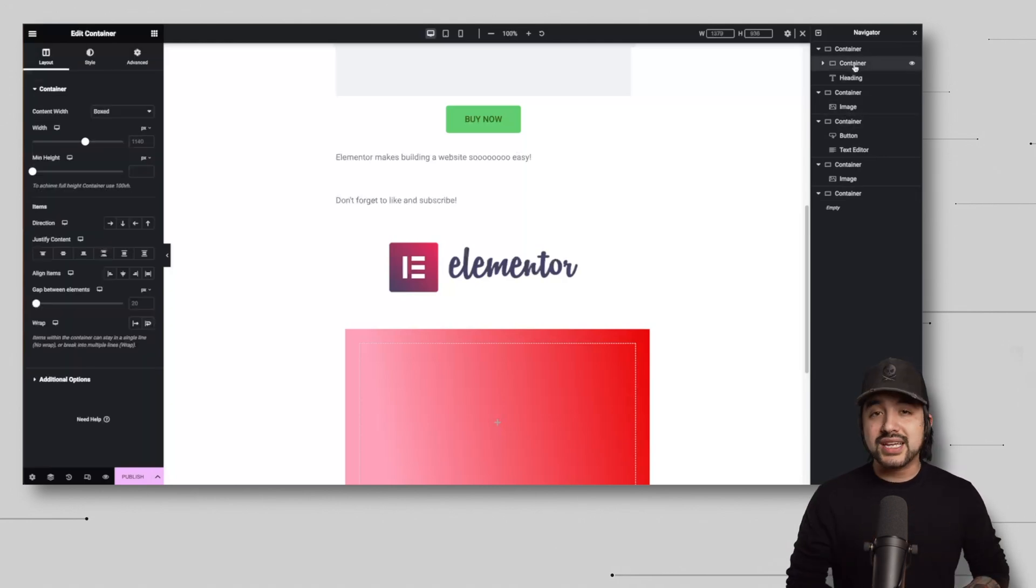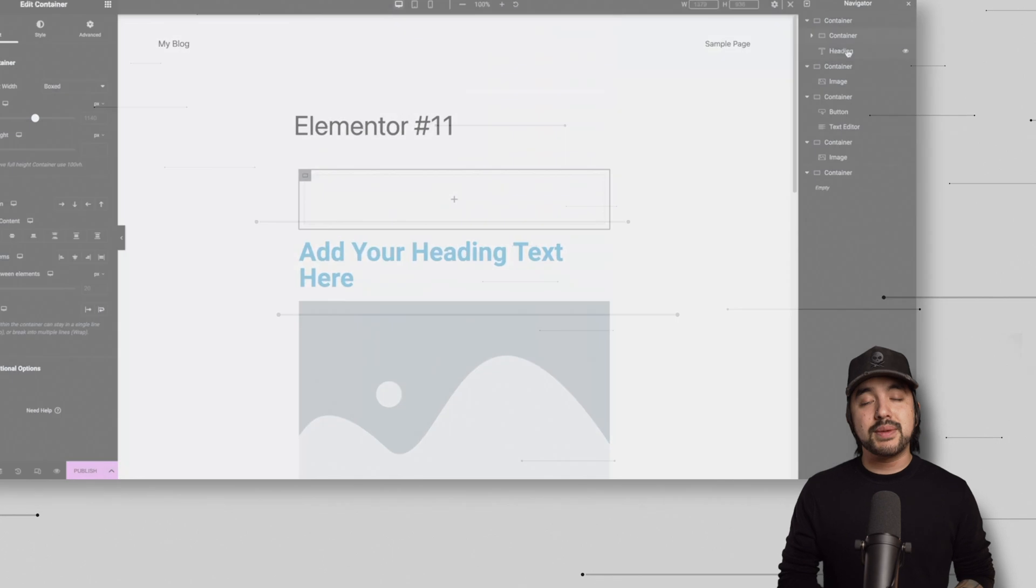Now, I'm going to take everything I just talked about, bring it into a starter template, and show you how easy it is with these building blocks as a foundation to build out your own custom website using Elementor and starter templates.